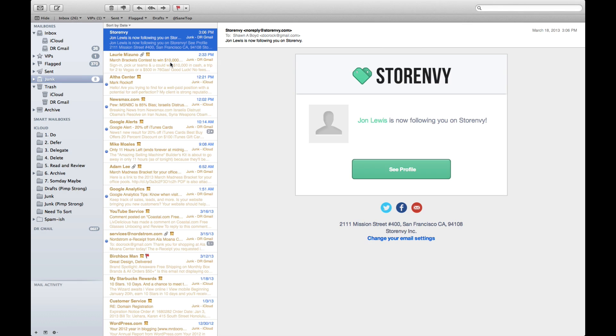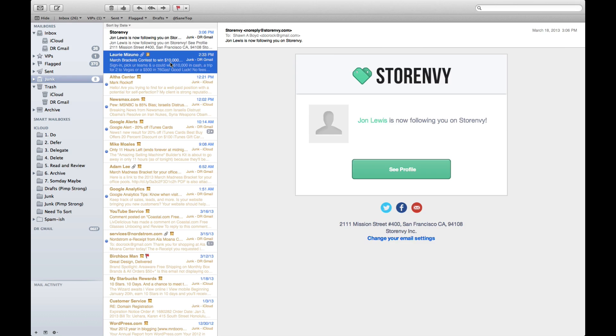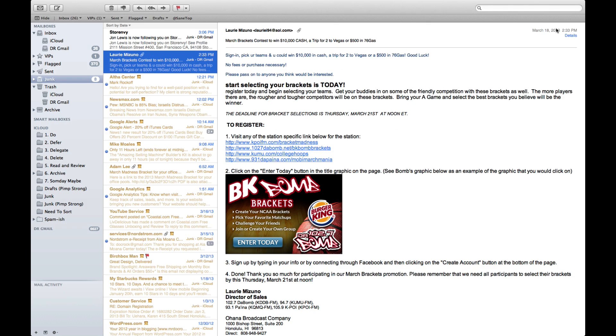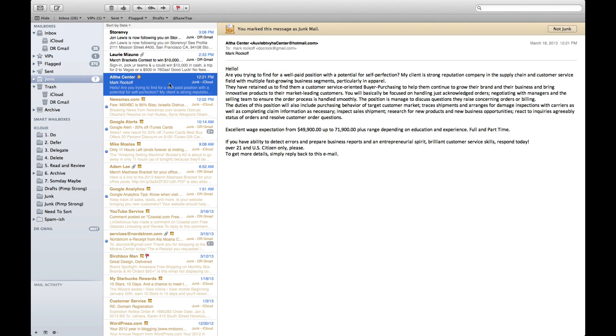Now sometimes your automatic mail filtering will mislabel things as junk when they're not. My friend Lori here sent me something about getting my March Madness brackets on, so I'm going to go ahead and select that as not junk. Now what will happen the more that you use it, it will realize those people are okay to get messages from and they'll let them in.